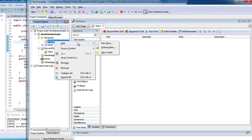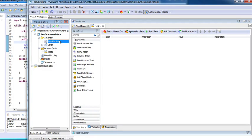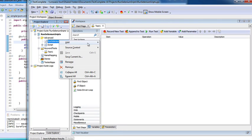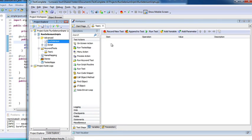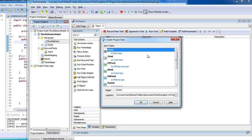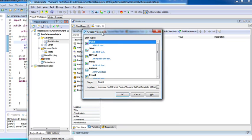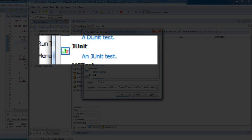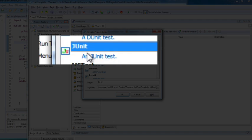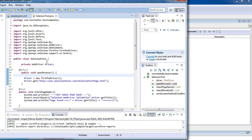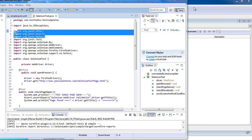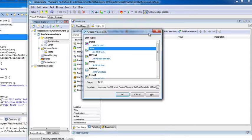I'm going to right-click on my Run Selenium project item, select Add, and select New Item. Under Create Project Item, I'll scroll down and select JUnit because my tests use JUnit. I'll name this MySeleniumTest.